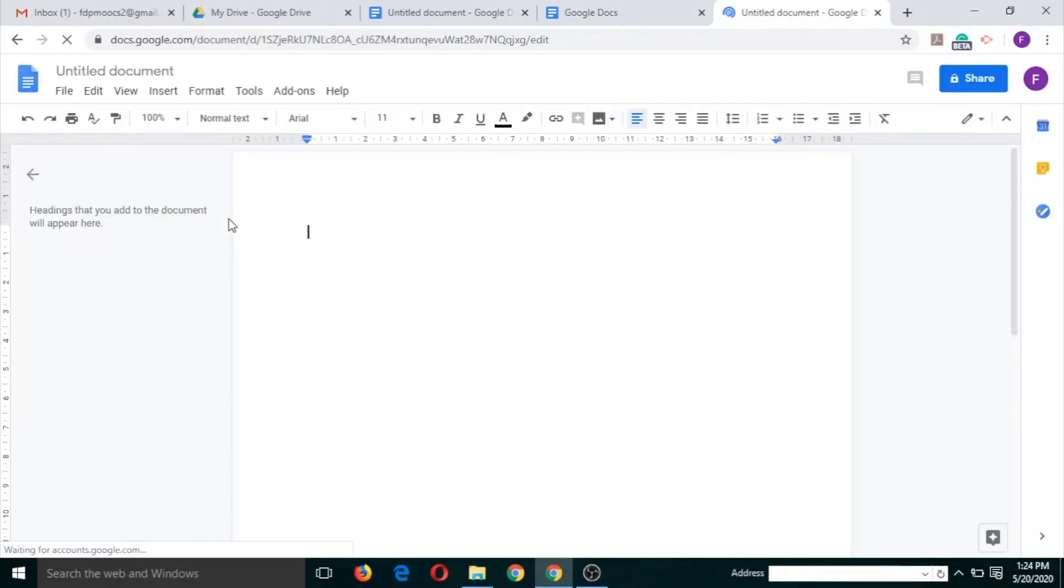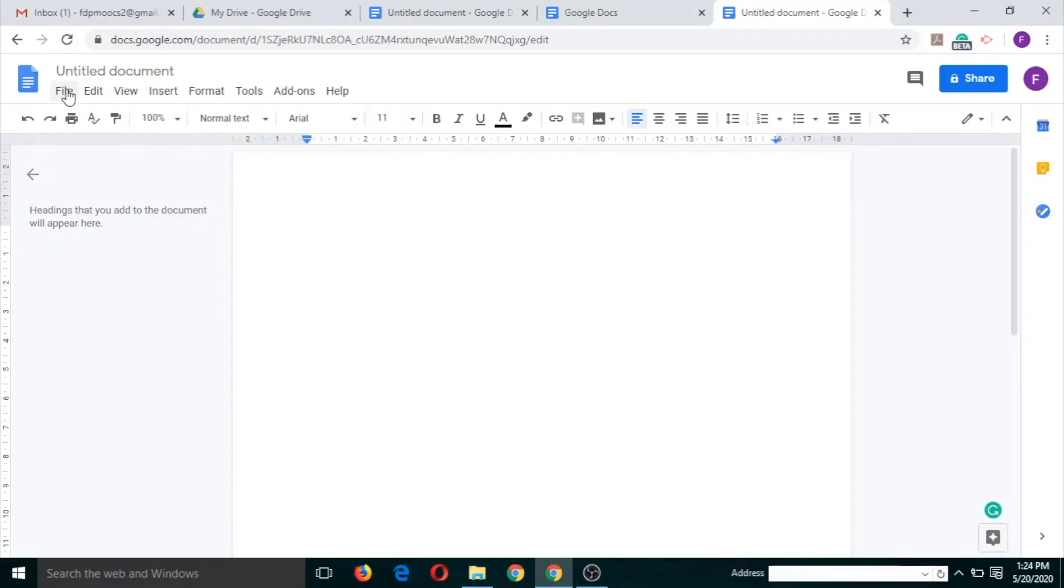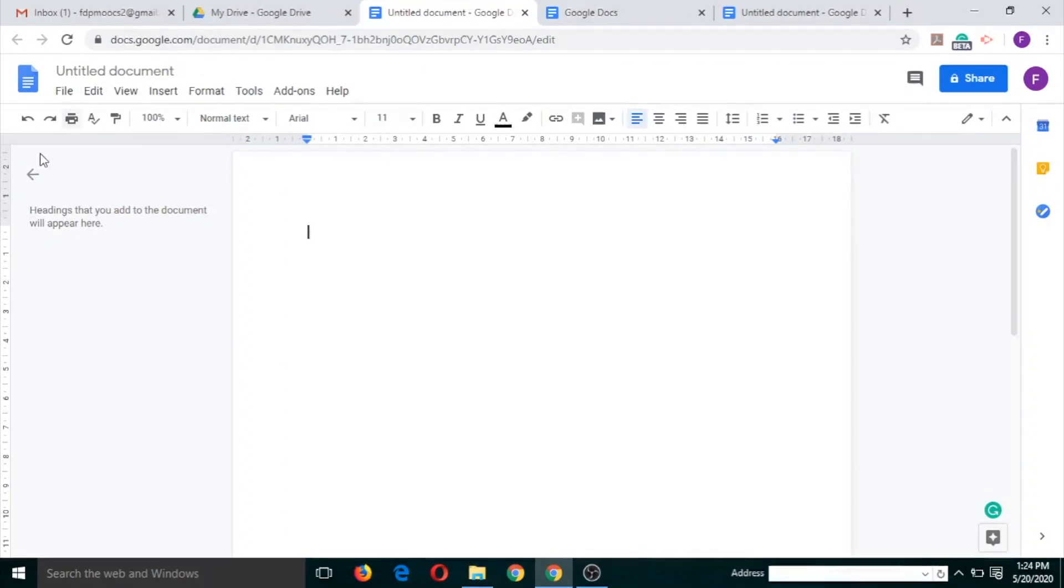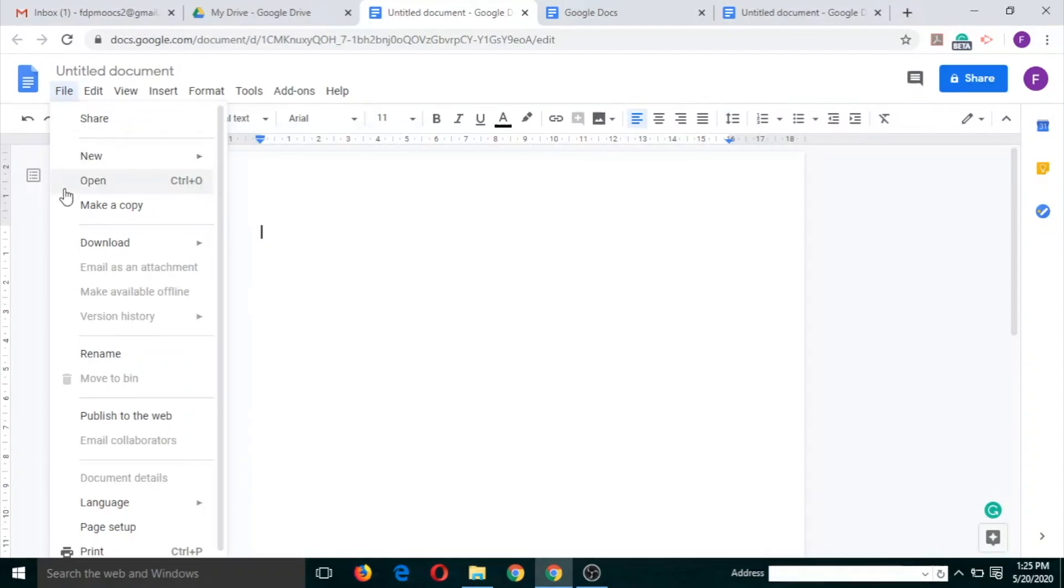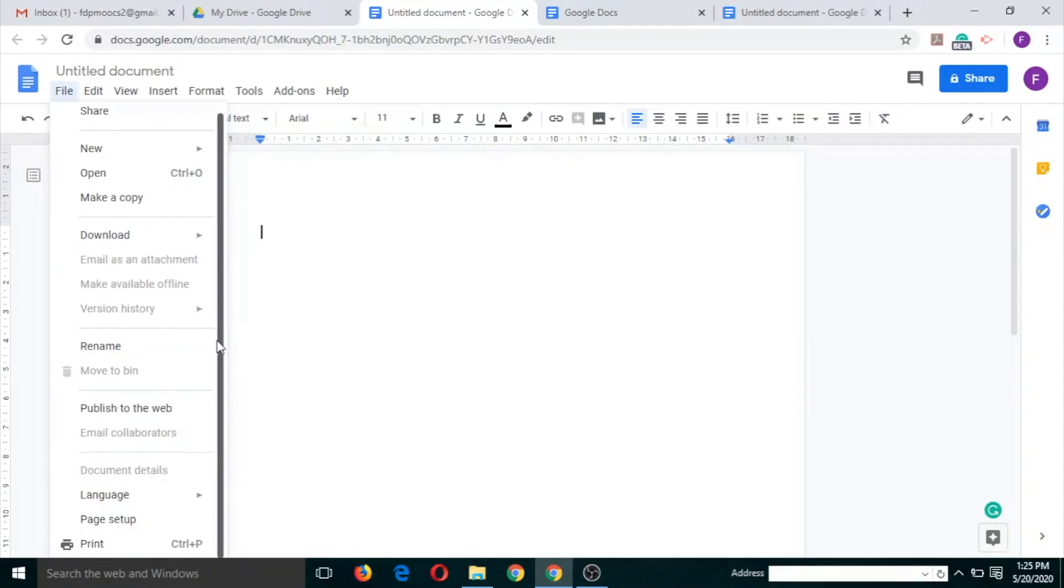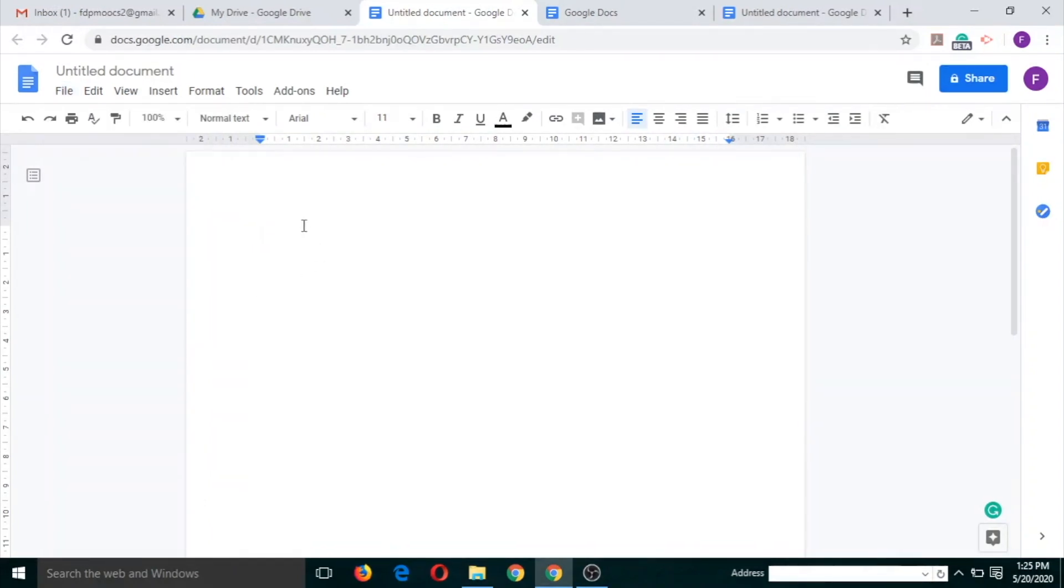Now let us see some interesting features of Google Docs. The first one which I will cover is voice typing. Voice typing is the feature which can be used if you want whatever you speak to be typed automatically in Google Docs.